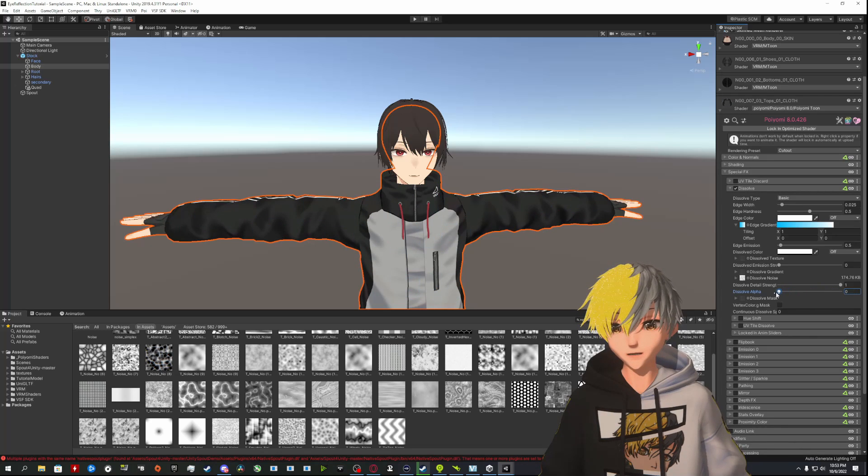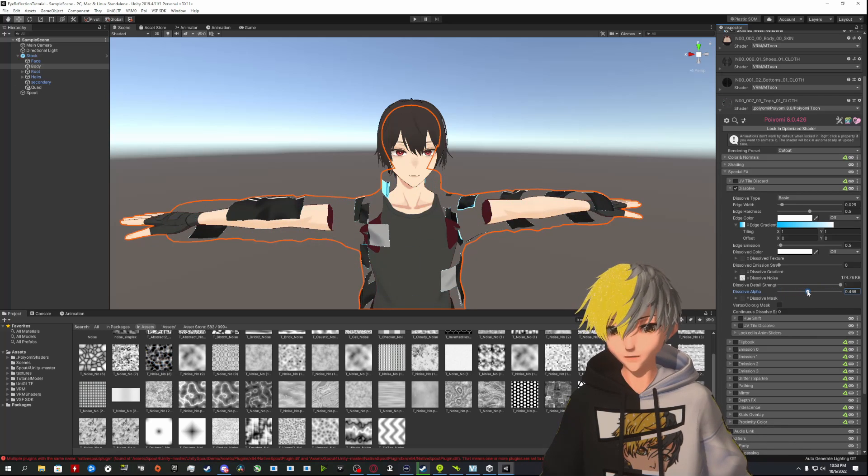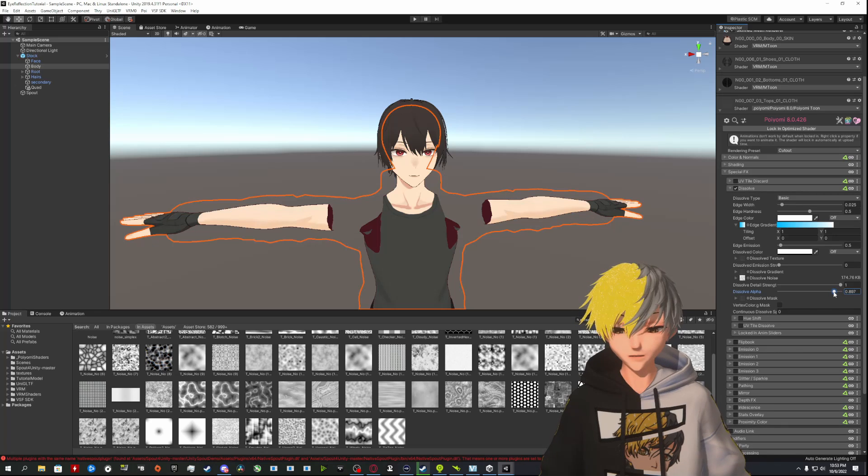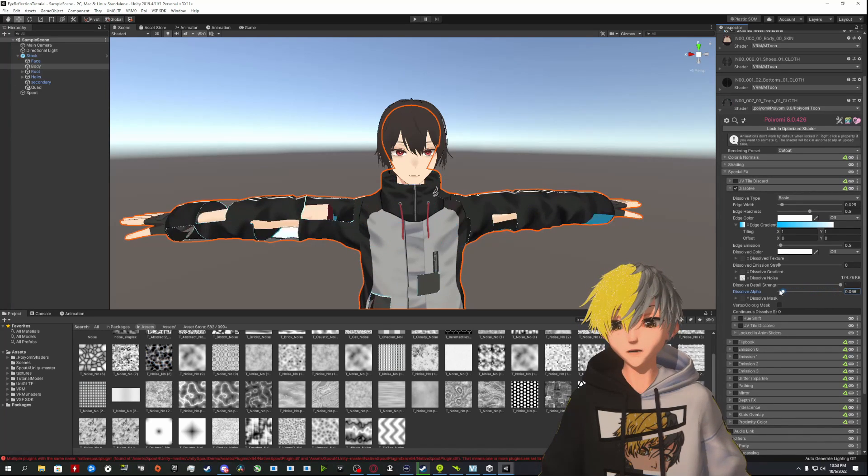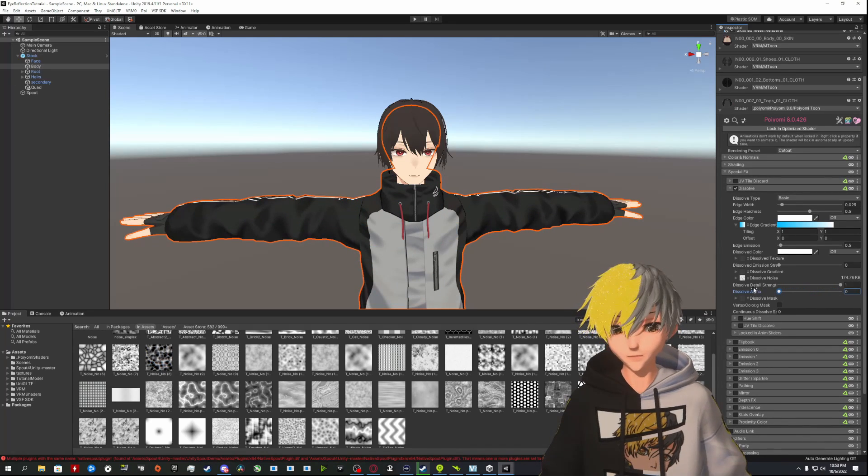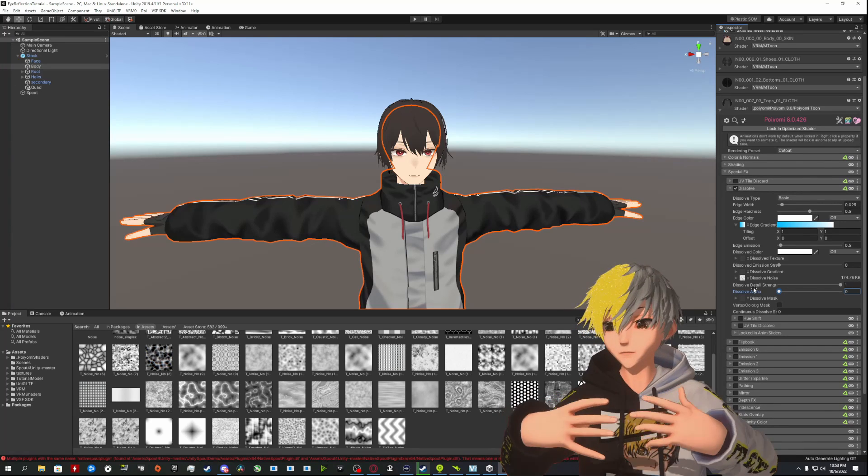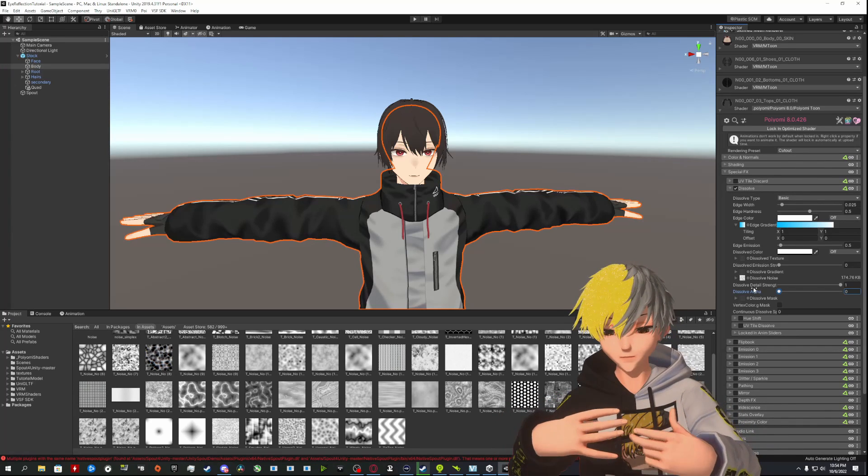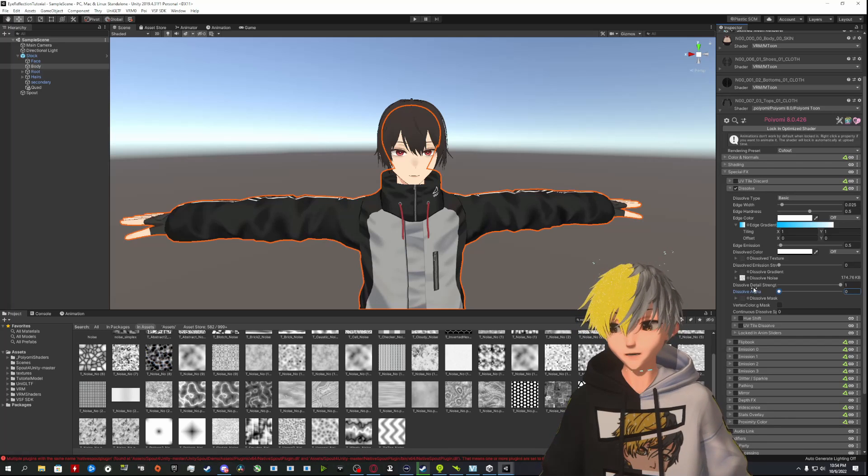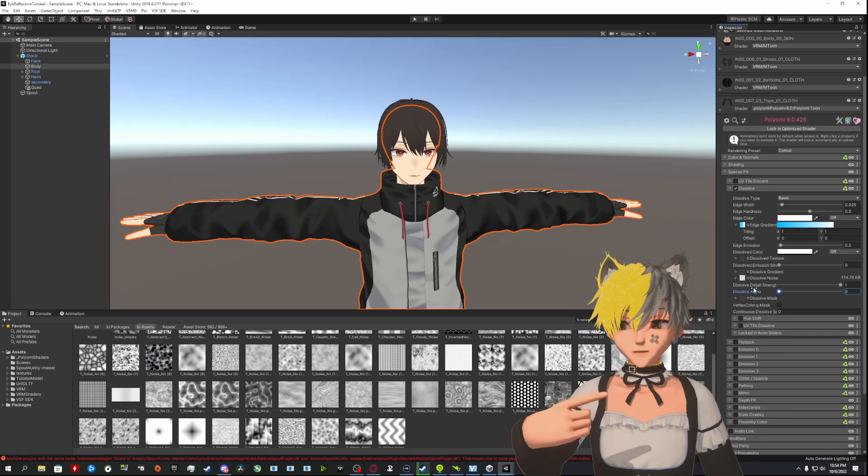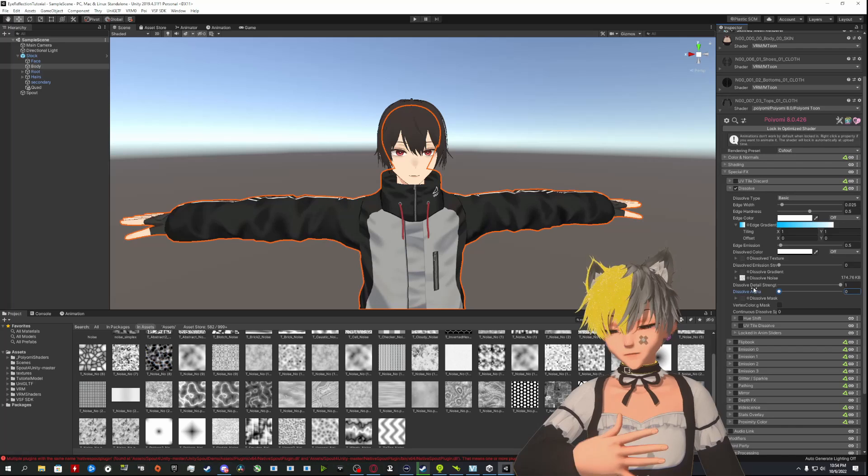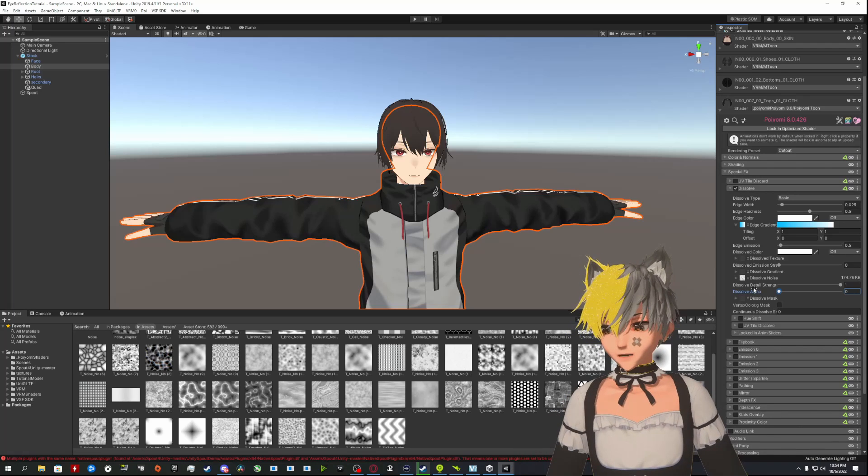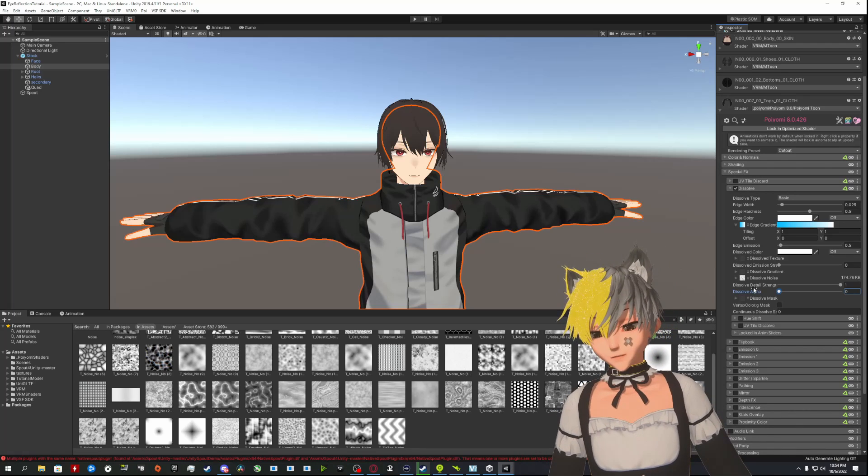Now if you want this to swap between outfits, you're going to need to go back into VRoid and actually put multiple sets of clothing on. Like how I have mine here, my maid outfit is technically always on with my hoodie.